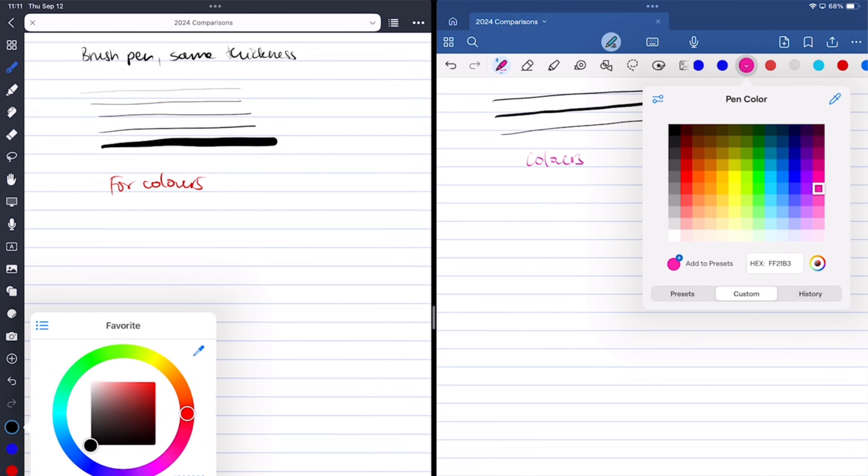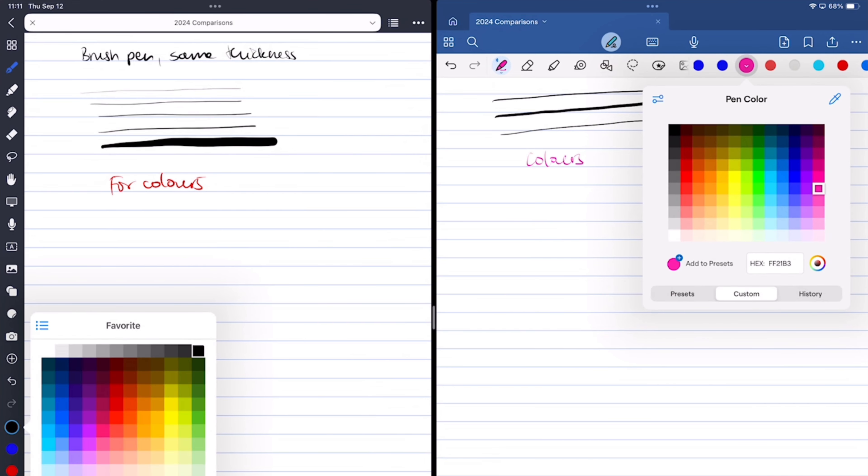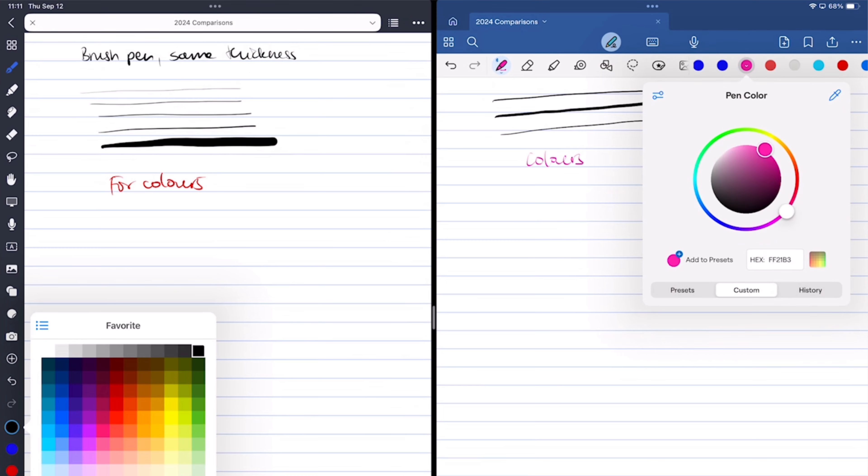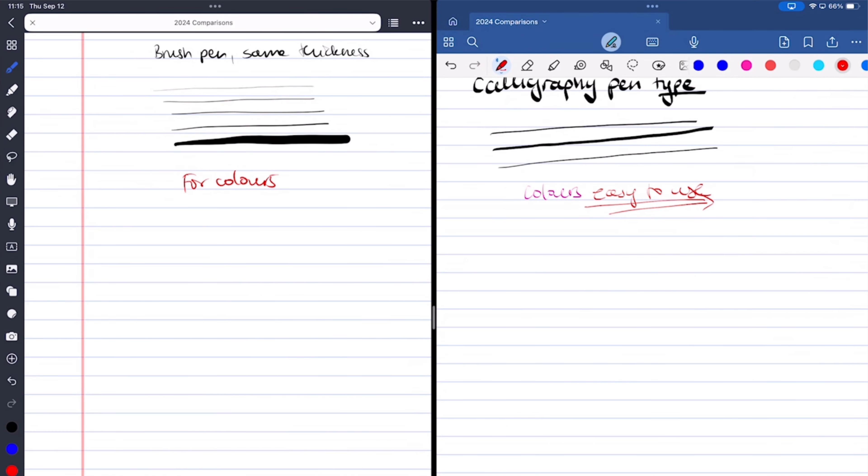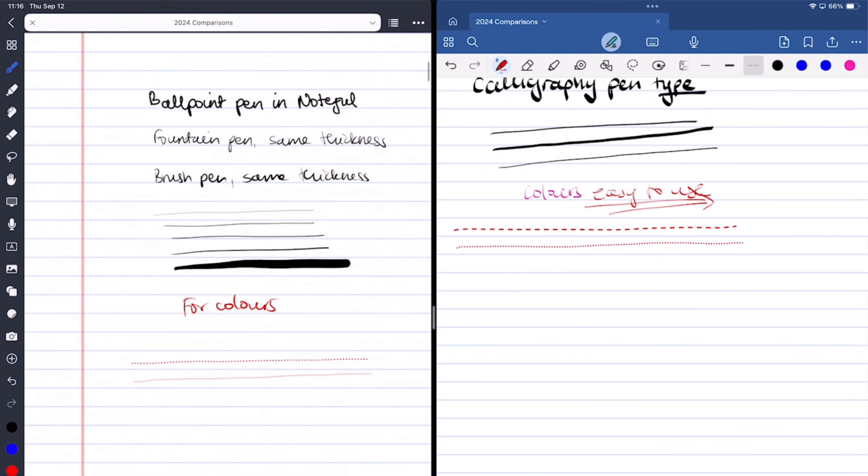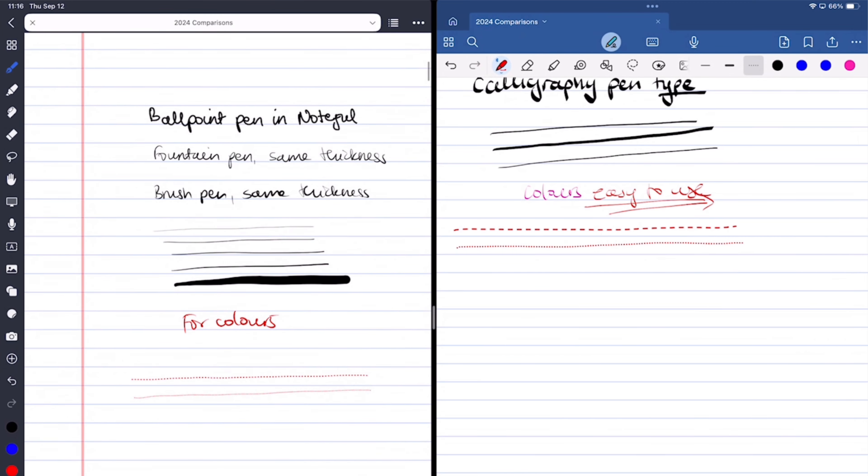Both apps do a good job and give you a variety on your toolbar as well as make it easy for you to pick custom colors. You also get dotted and dashed pens in both apps, but GoodNotes has made them easier to access. So if you really use them, you'll probably prefer the setup in GoodNotes. Which pen do you think looks better with my handwriting?